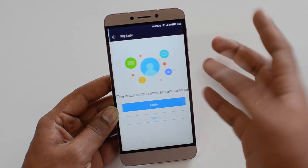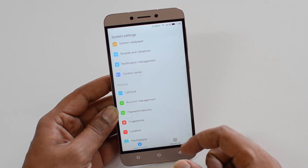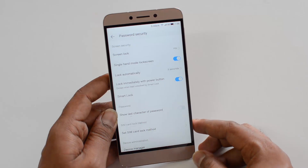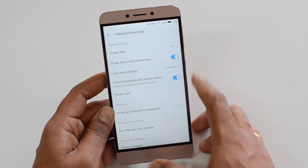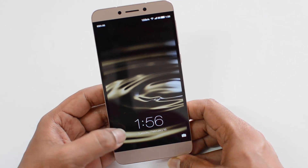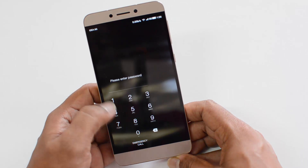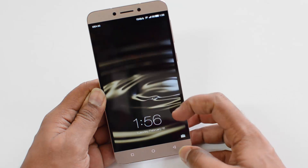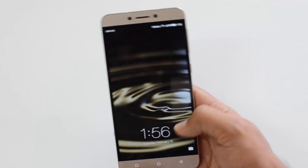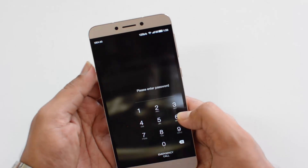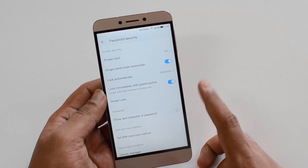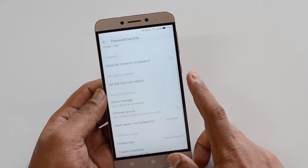There is an option called La Cloud, which is one account to unlock all the LEDV services — you can just sign up there. Under password security, there is a useful option called single hand mode lock screen, which should be available on most larger devices and is enabled by default. When you lock the screen and swipe from the left side, the keypad for entering the password appears on the left side; swipe from the right side and it appears on the right side. This makes it easy to enter the password with one hand without using the fingerprint. You can disable this option if you don't want it.